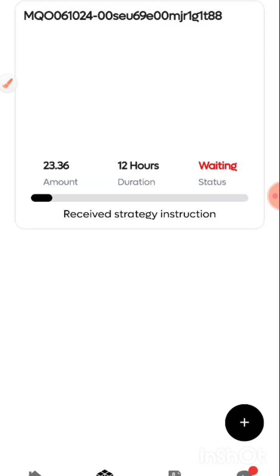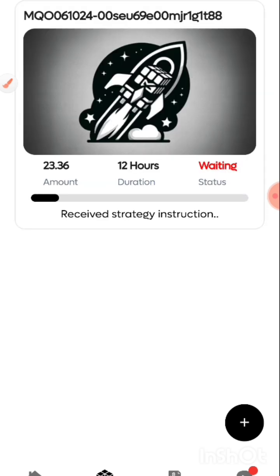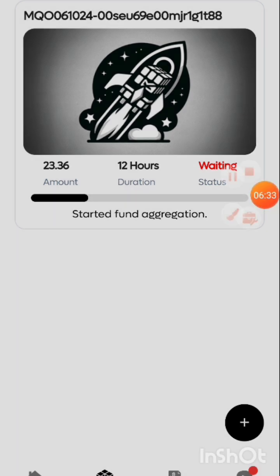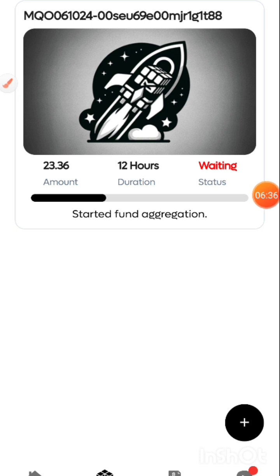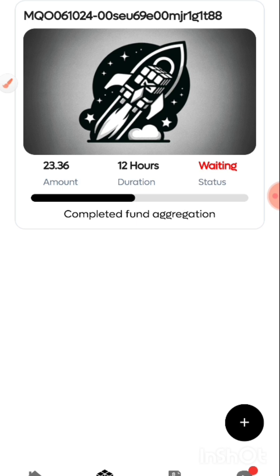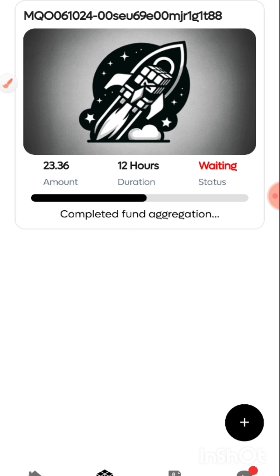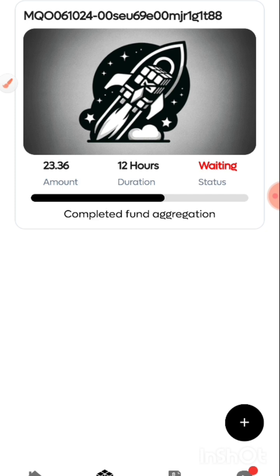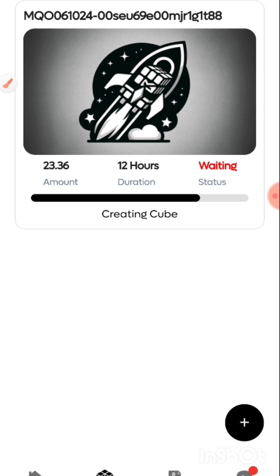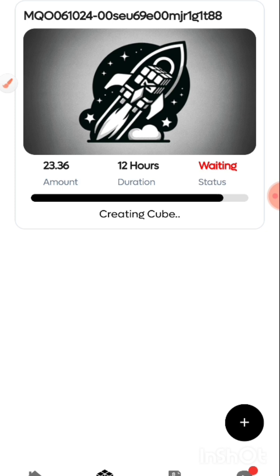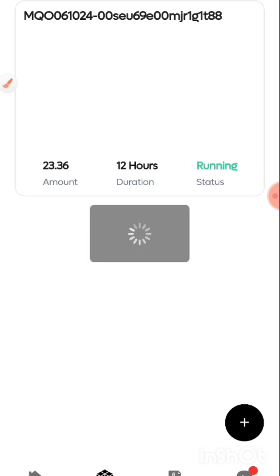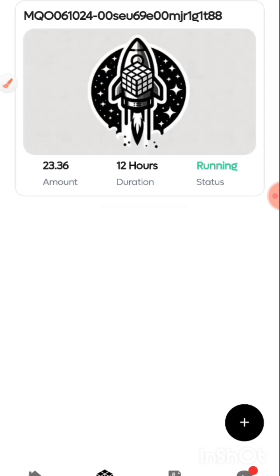Waiting for action, so it's running. Check the strategy guys. This is how to set up your trade.